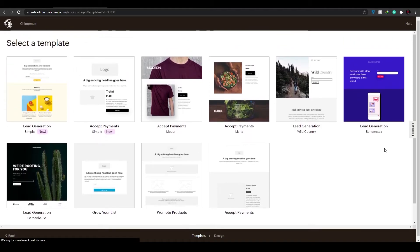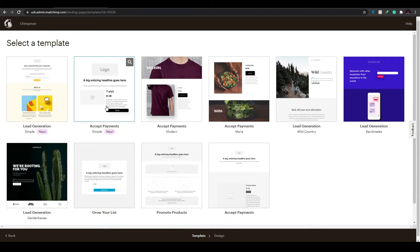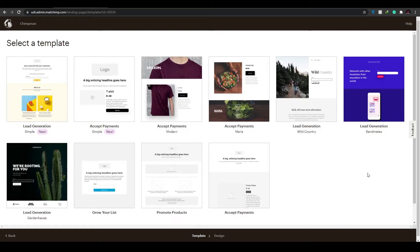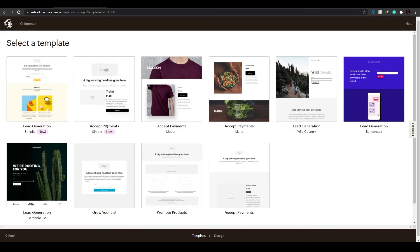I'm going to name it 'Chimp Man' and click 'Begin.' Then you will have to choose a template or design. Choose whichever template is most suitable for your niche or the one you feel looks best for your website. Down below we have templates organized by category.